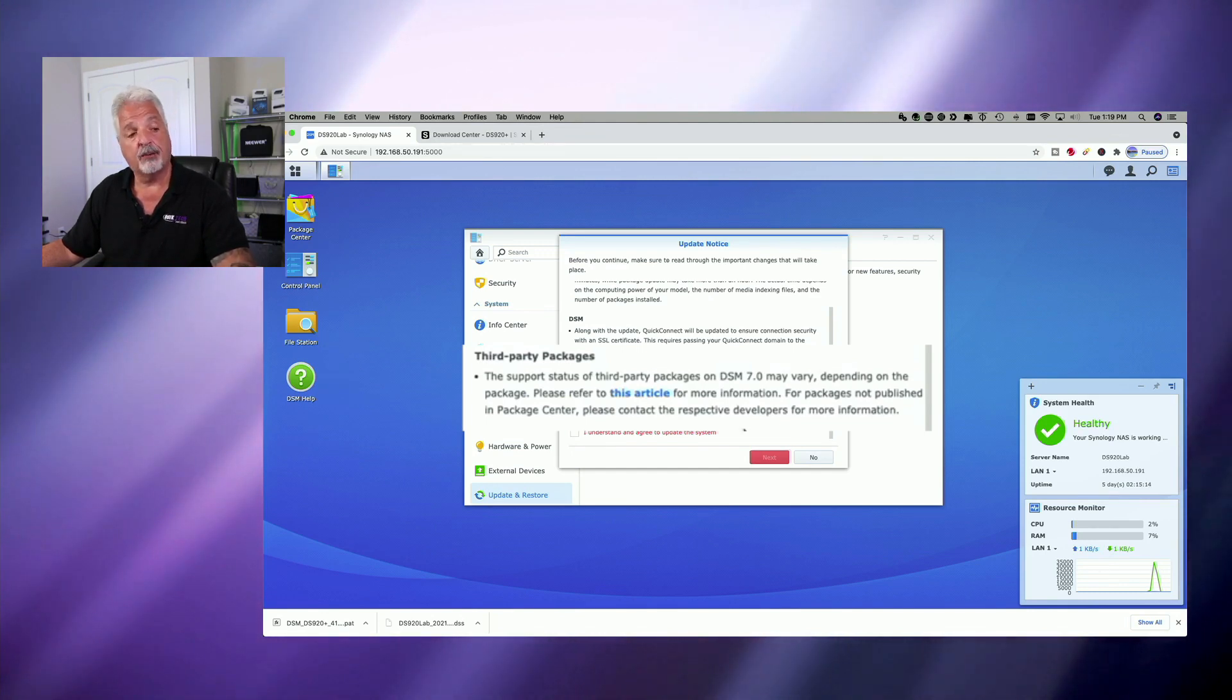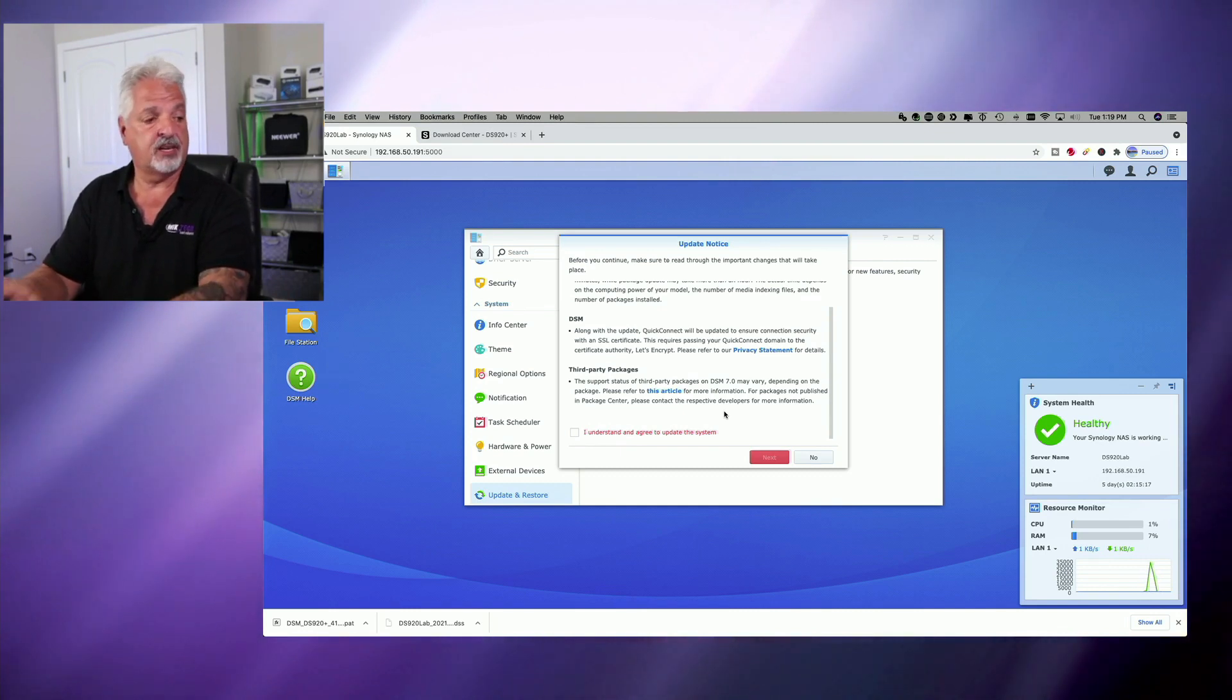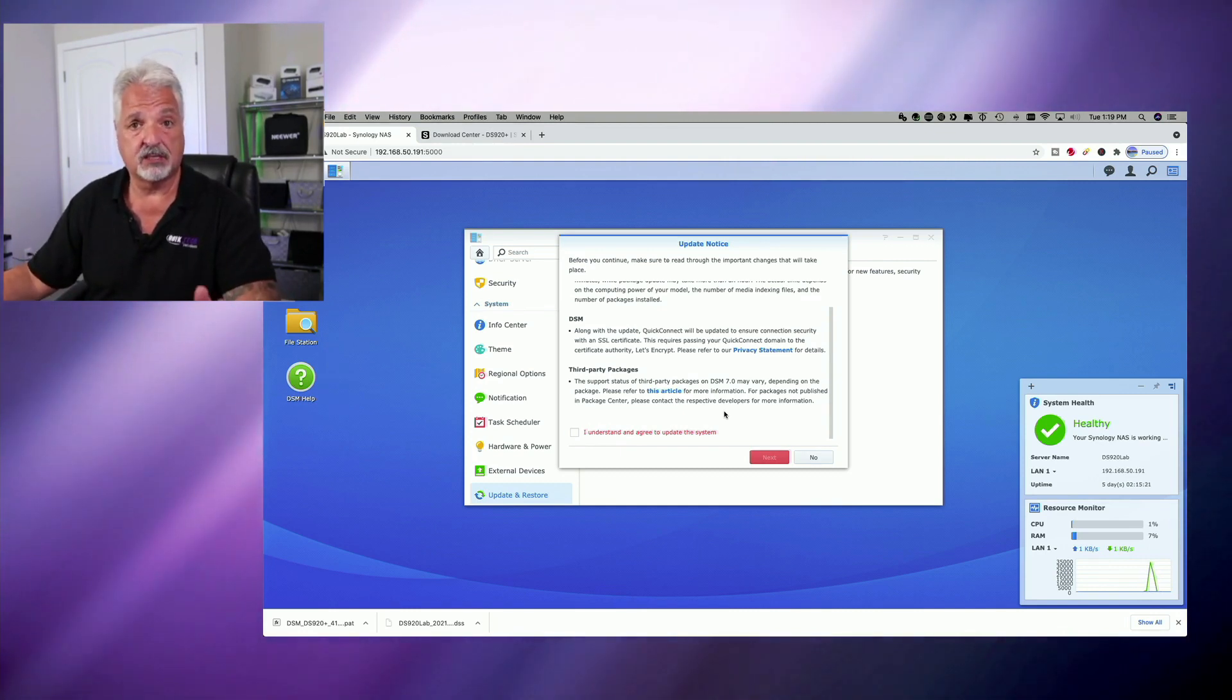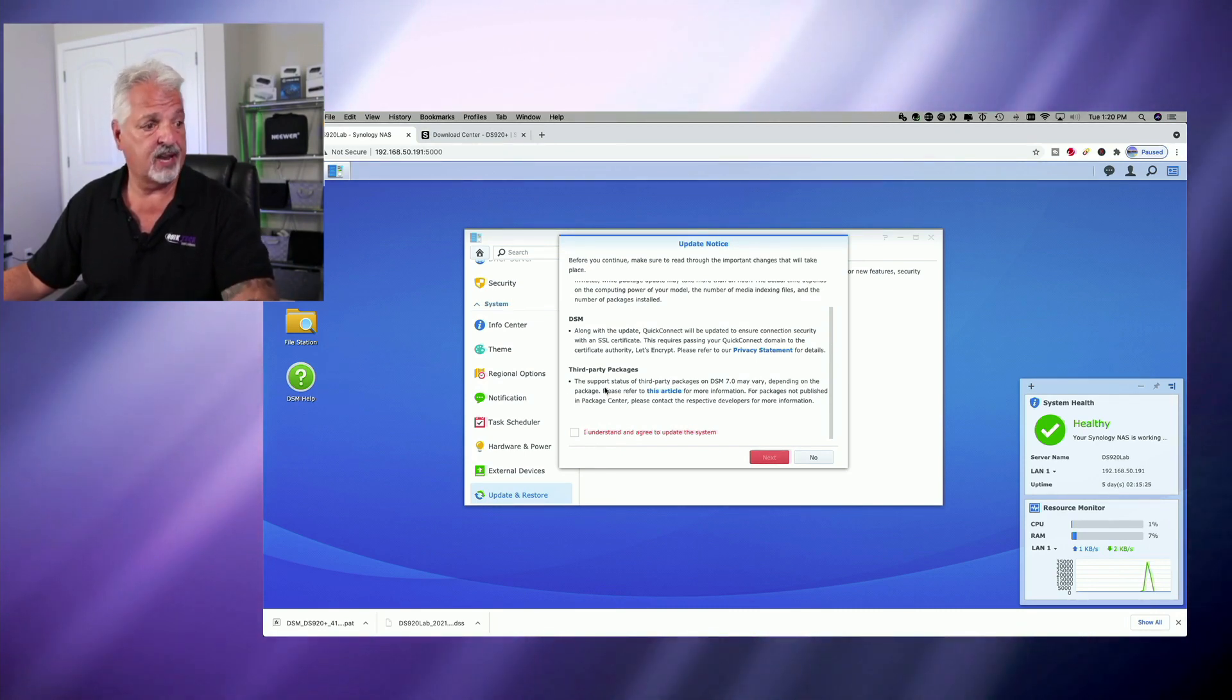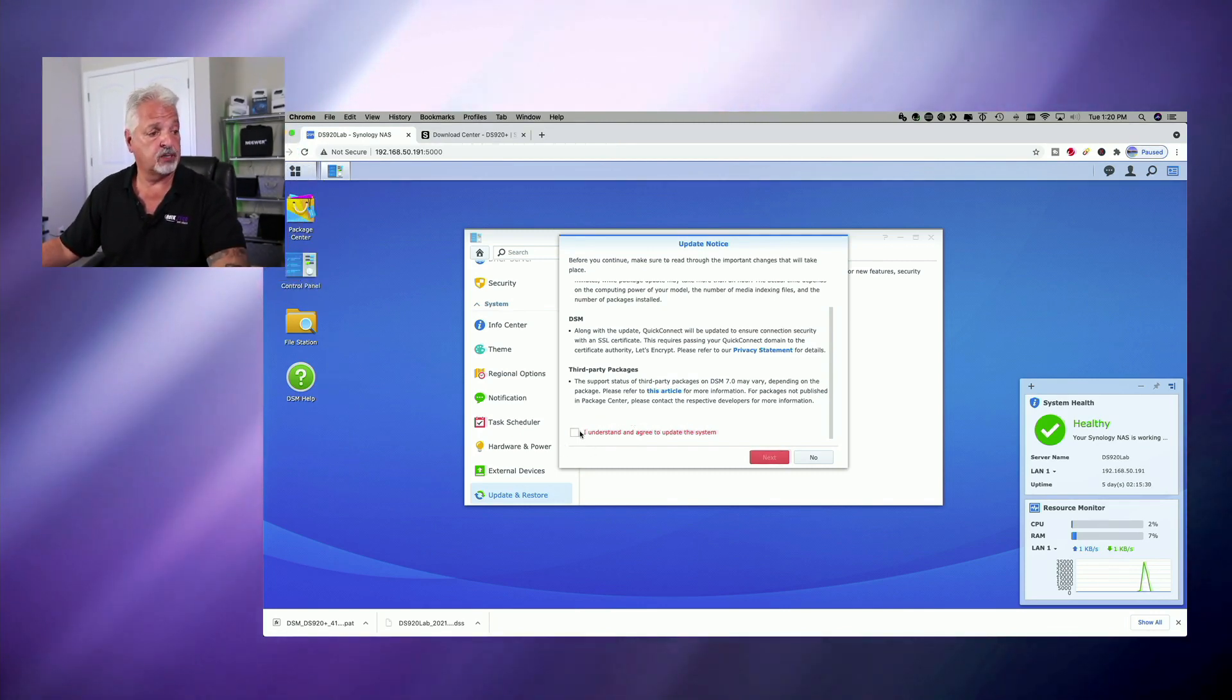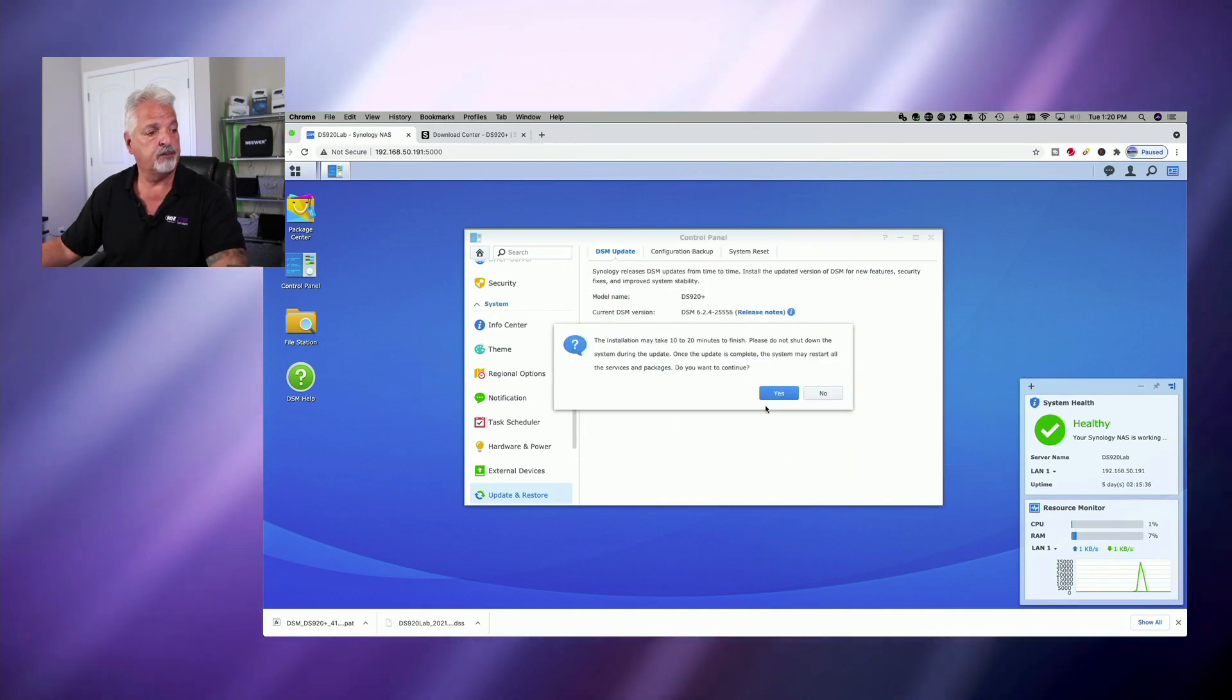So now again, this is a clean NAS. There's nothing on it. So I'm not too worried about that at this point, but it is something to consider and note if you're upgrading an existing NAS that's been running in production or in a lab for quite some time. So I'm going to go ahead and I'm going to click on, I understand and agree to update the system. We're going to click the red next button.